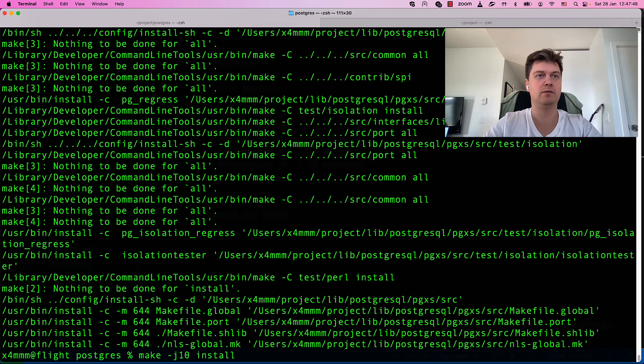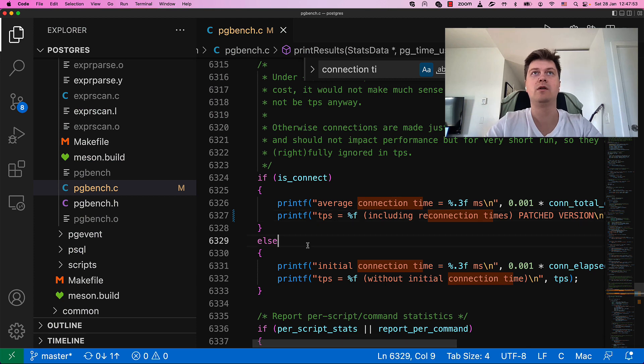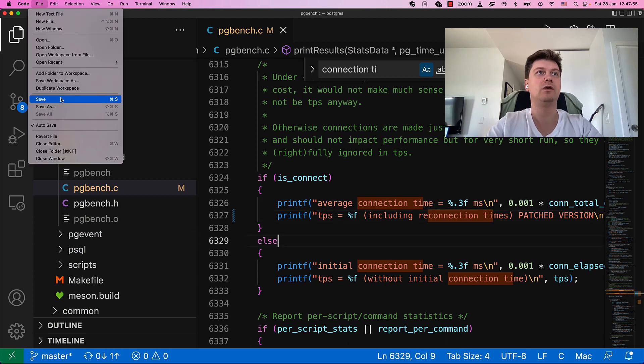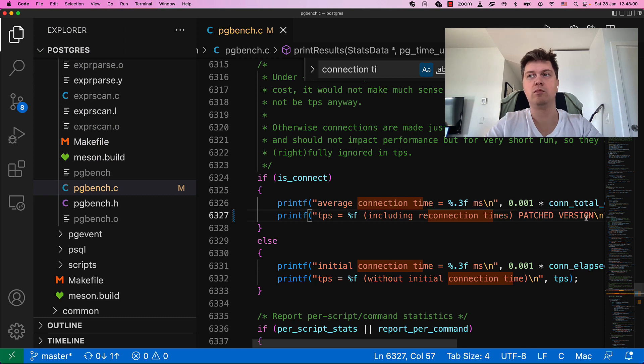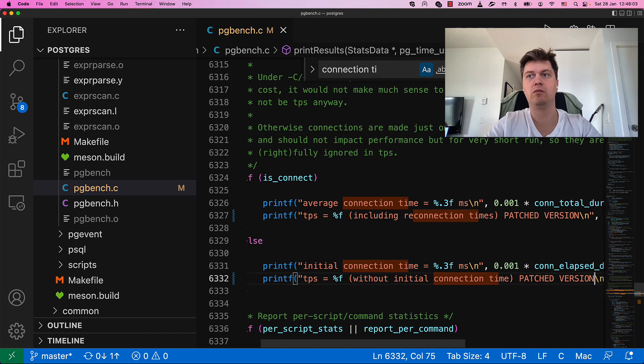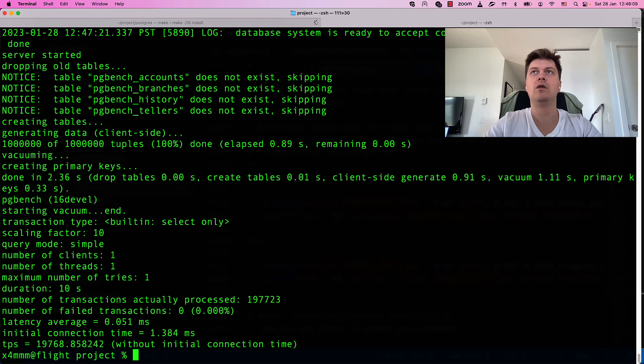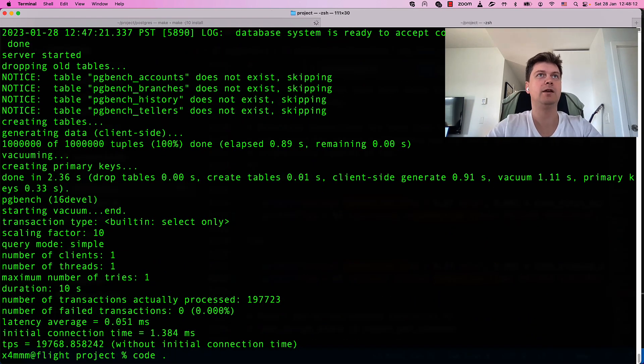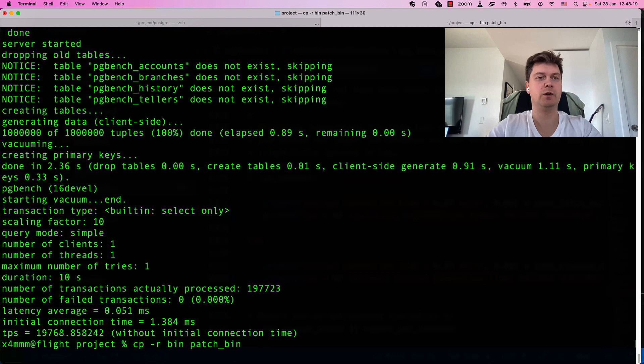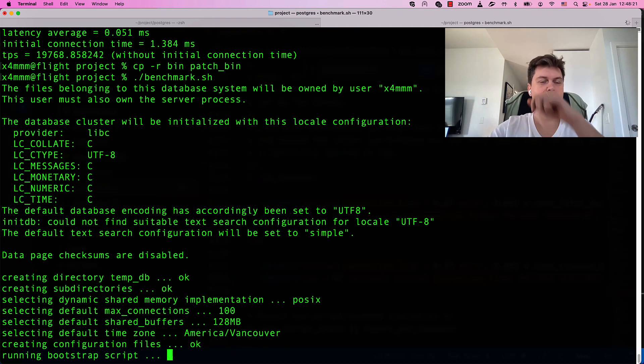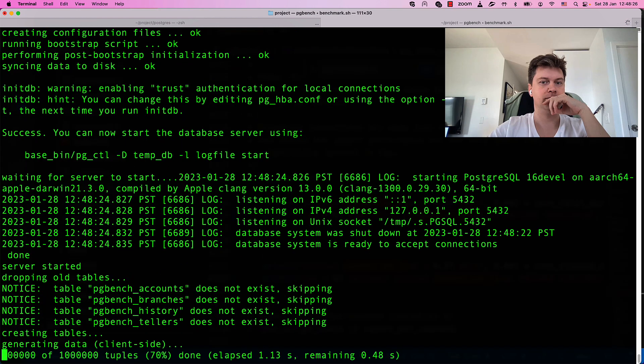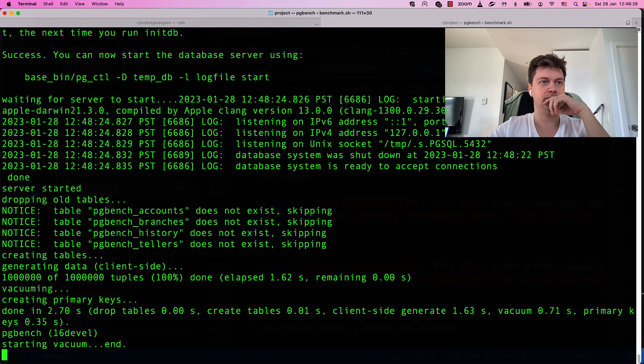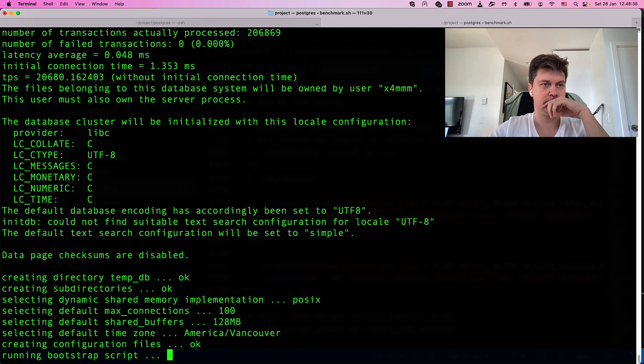What is bad is that I do not observe that it's patched version. Let's make it. Did I save? Let's change it. Let's recompile it. And replace patched version. Let's start our benchmarking script again.